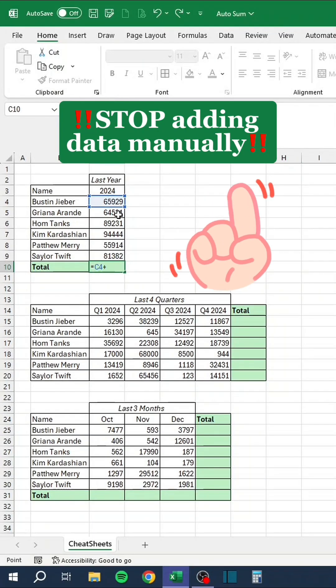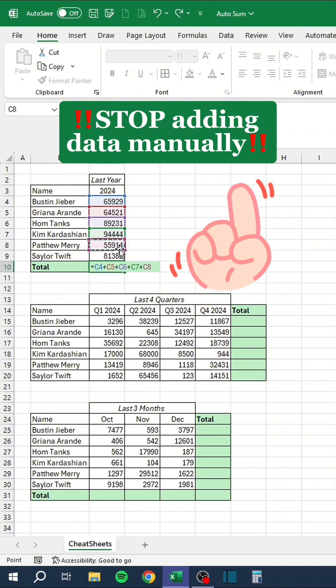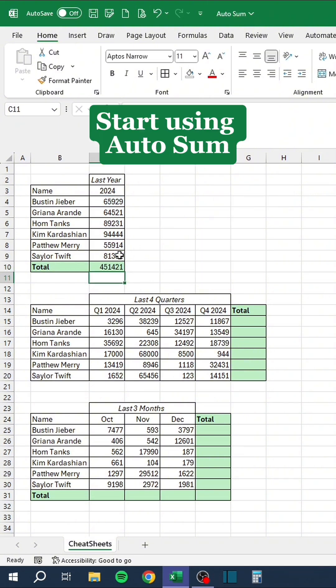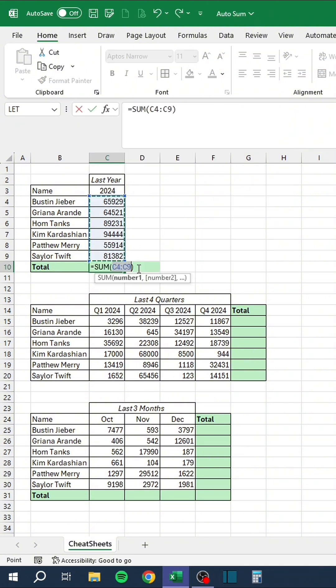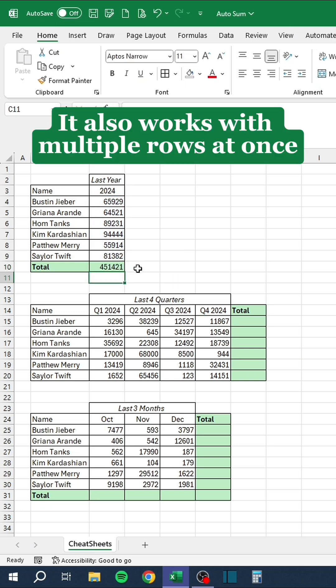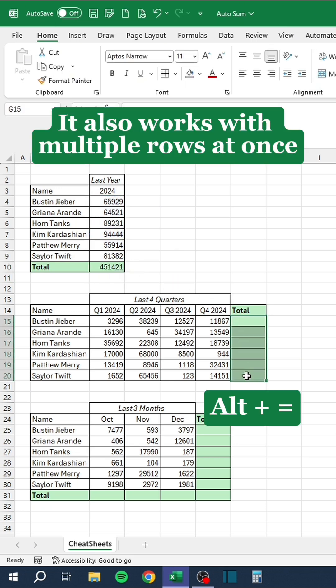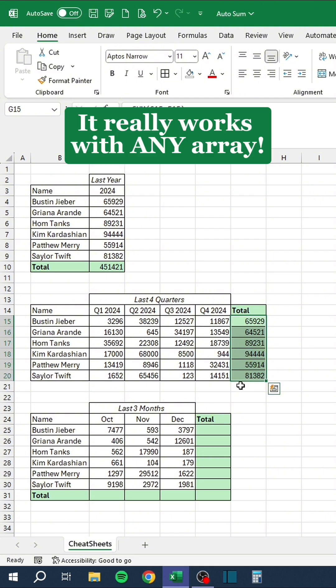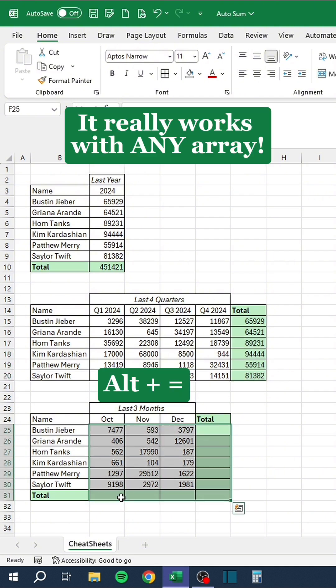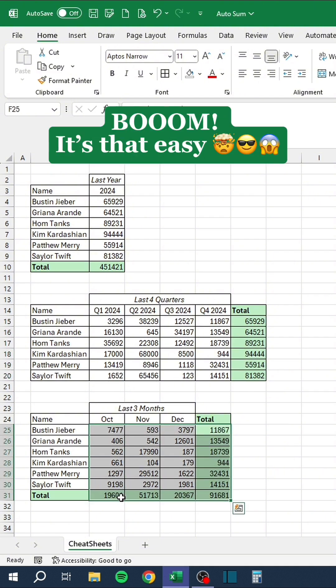Stop adding data manually. Start using Autosum. Press Alt Equals. It also works with multiple rows at once. It really works with any array. Boom! It's that easy.